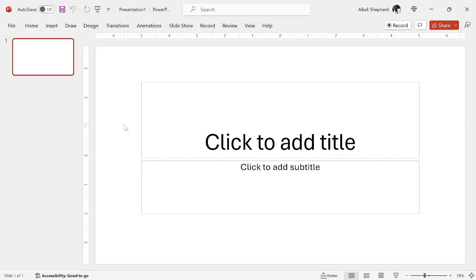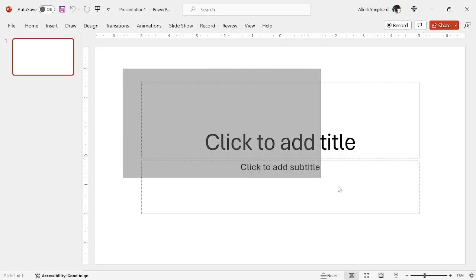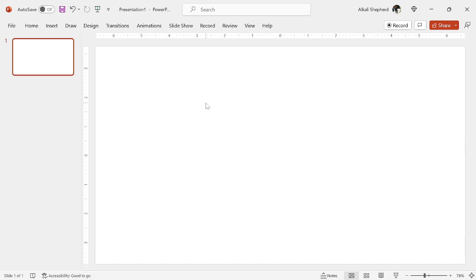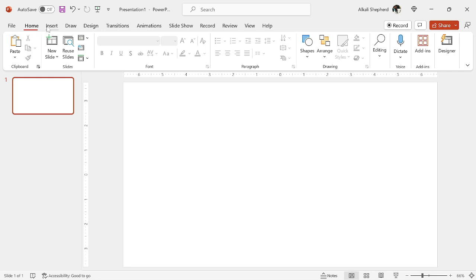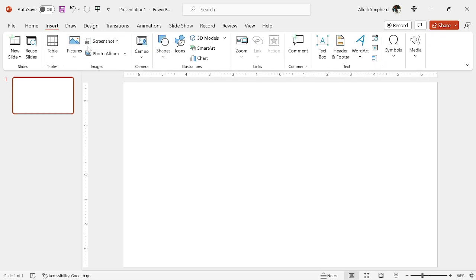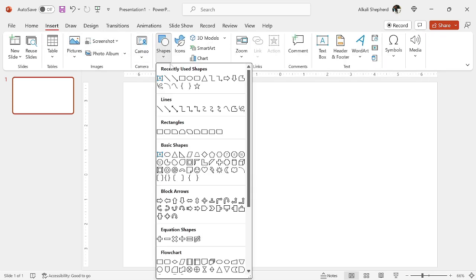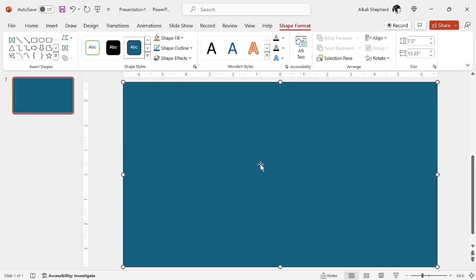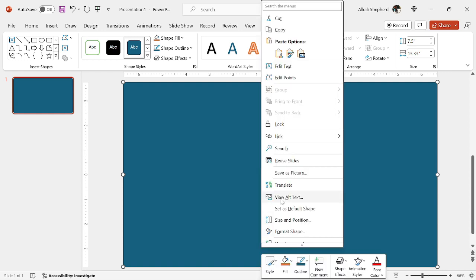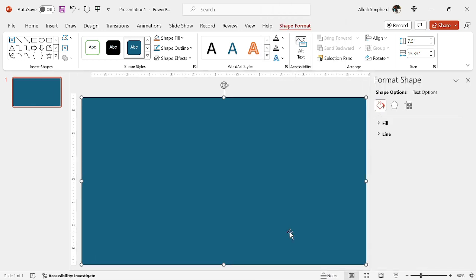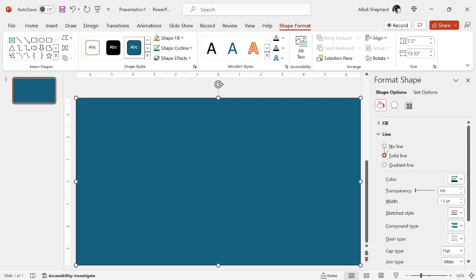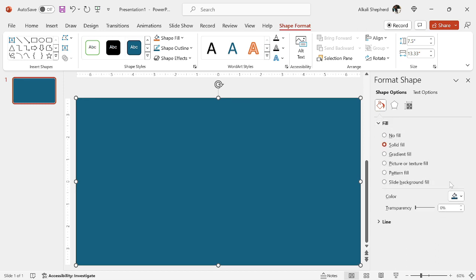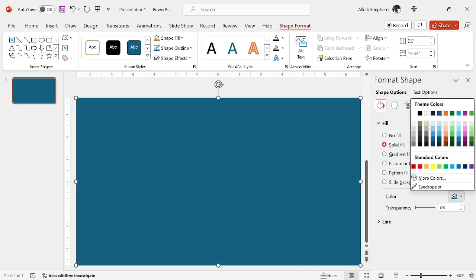Now I quickly just remove these text boxes. Then I go to insert. I insert a rectangle, then I make sure this rectangle fills up the entire workspace like this. I right click, then I go to format shape. You select no line. For the fill, you select a solid fill, then you select this one.